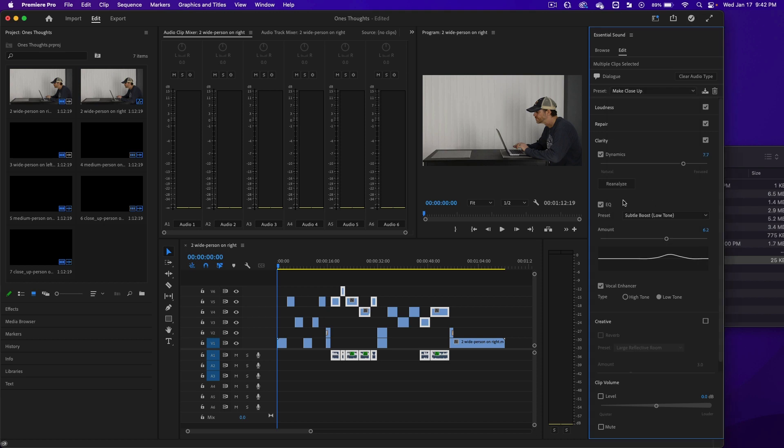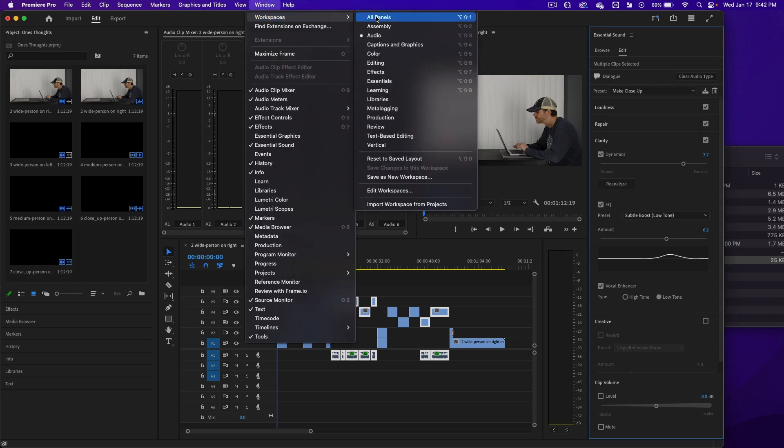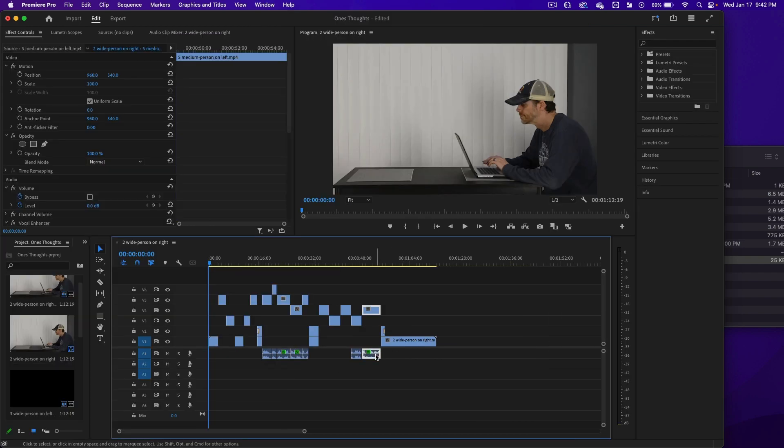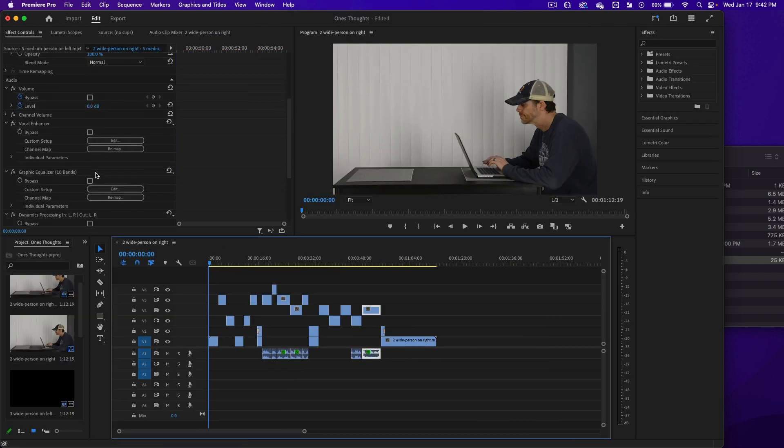Then what I'm going to do is go to Window, Workspace, and go back to Effects. When you click on Audio here, you'll see down here at the bottom what was added.